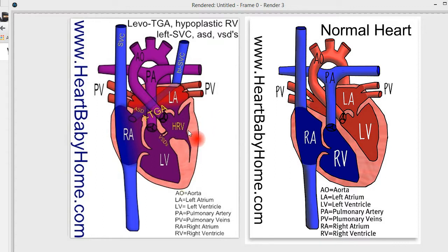Now this right ventricle is smaller than it should be — hypoplastic right ventricle. 'Hypo' meaning under, and 'plasia' means formation, so it's just smaller than it should be.